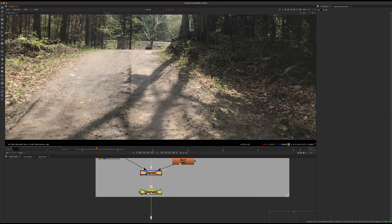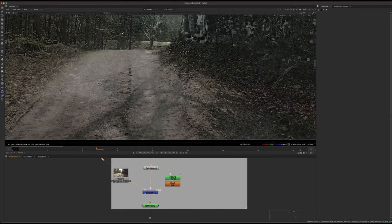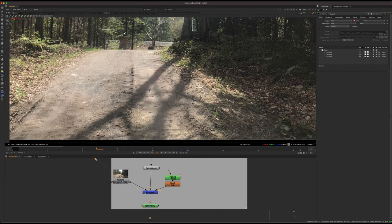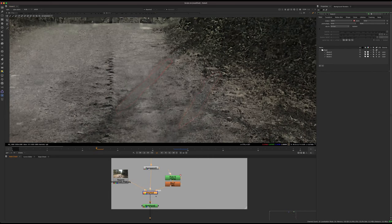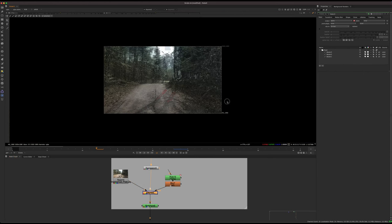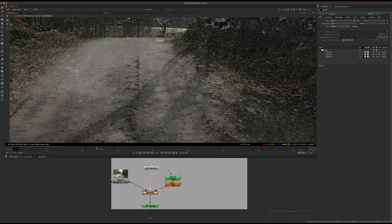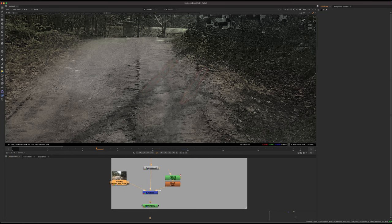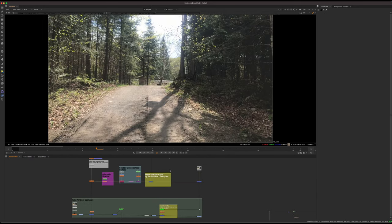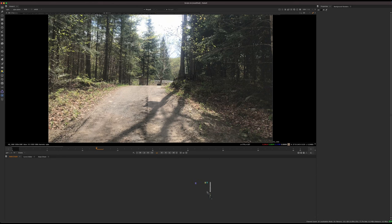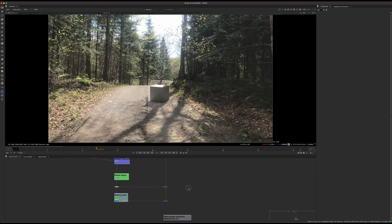To fix that, I take a KeyMix node and rotoscope the original shadows, keeping just those areas. I key-mix that on top of the shadow plate. In the shadow plate you can see artifacts in the darker areas, but we can easily fix that by bringing in the original shadows. Combining the shadow clean plate with the real shadows gives us this nice effect.